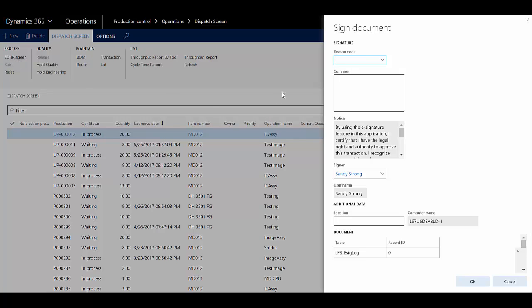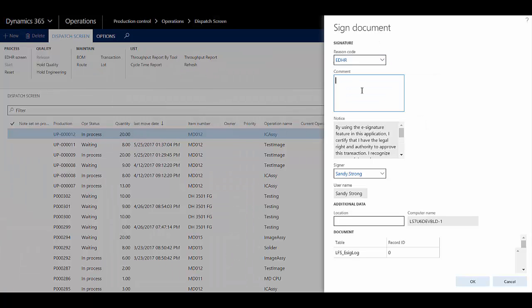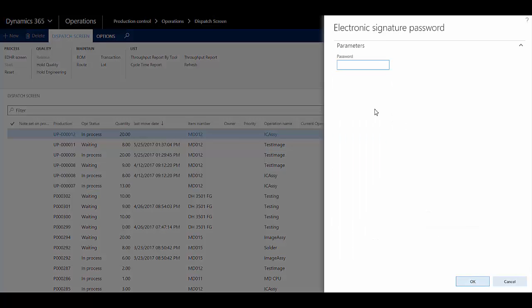Since I have electronic signatures set up for EDHR, the first thing that happens is I need to enter the electronic signature information, including a reason code, a comment, and then I'll be prompted for my password.